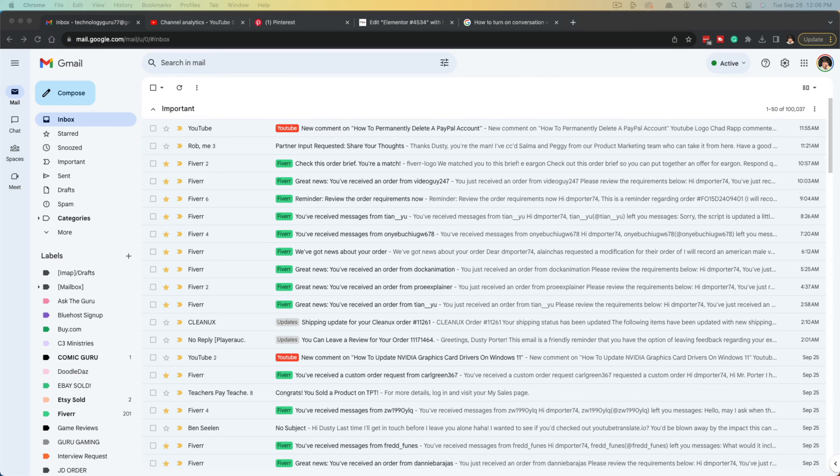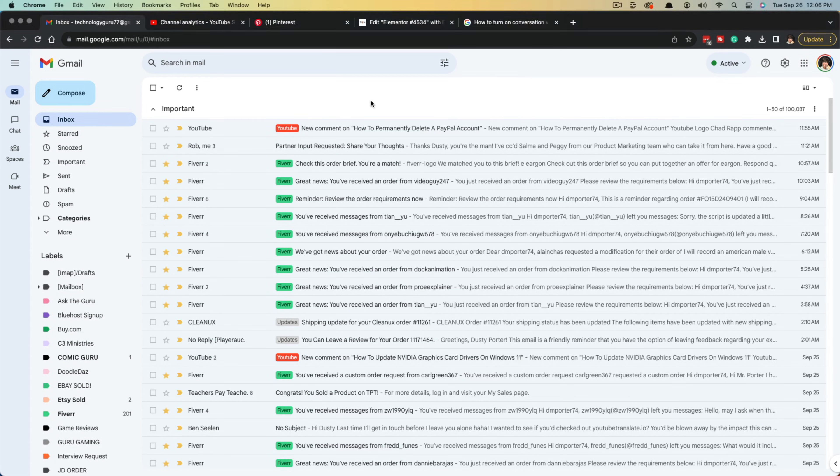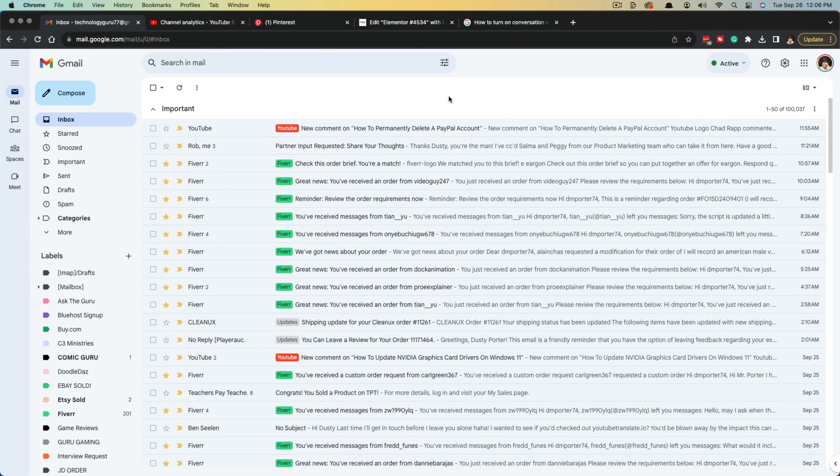Hello everyone and welcome to this tutorial video where I show you how to forward entire conversations or message threads within Gmail.